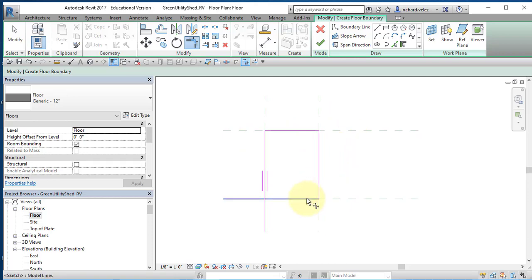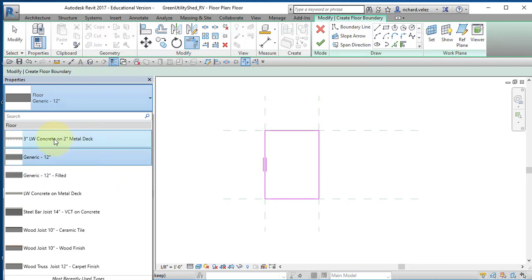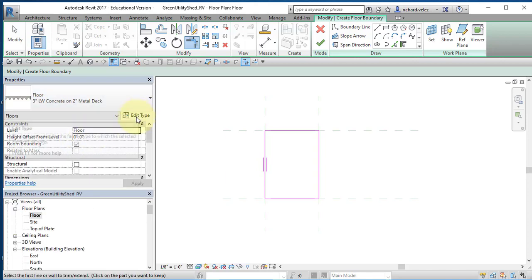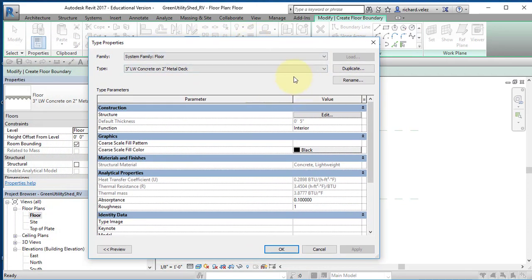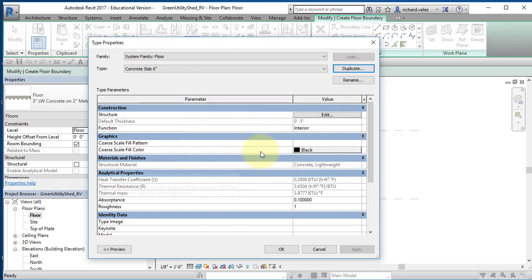The corners are trimmed away on all sides. Now I need to specify the floor material. Currently the Properties menu shows a generic floor — I want a concrete floor. I select the type drop-down and see only one concrete floor option with a metal deck. I want poured-in-place concrete, so I'll select Edit Type to modify it. Rather than changing the existing type, I'll duplicate it and create a new one called 'Concrete Slab Six Inch.'